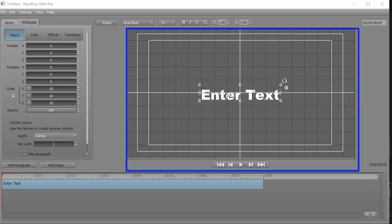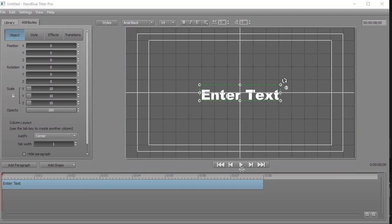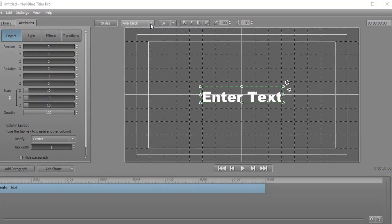You also have a screen preview, and you have some play controls on the timeline, and then you have some common controls on the top about your particular title.